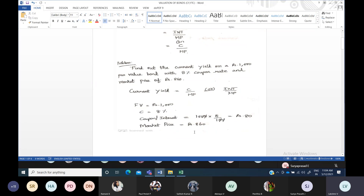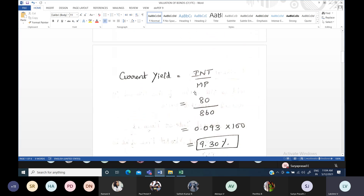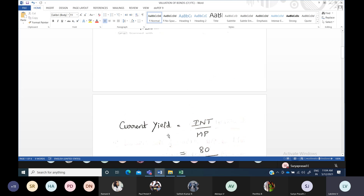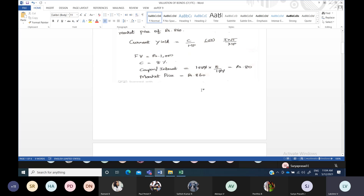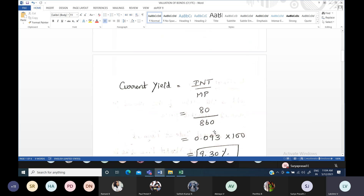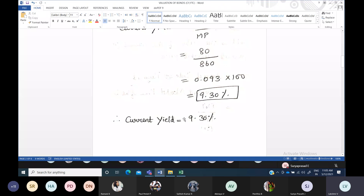Market price is 860 rupees. Now calculate the current yield: current yield = interest ÷ market price = 80 ÷ 860 × 100. You have to express it in percentage. 80 divided by 860 gives approximately 0.093, and multiplied by 100 gives 9.30. So the current yield is 9.30%. This is our current yield.